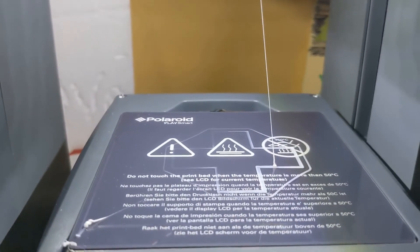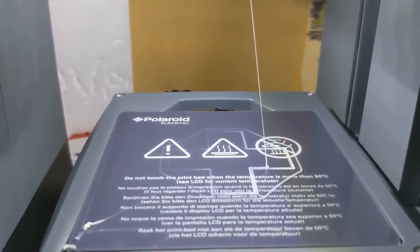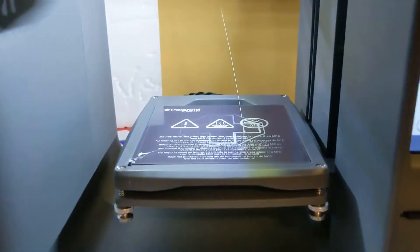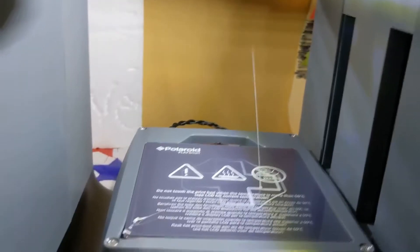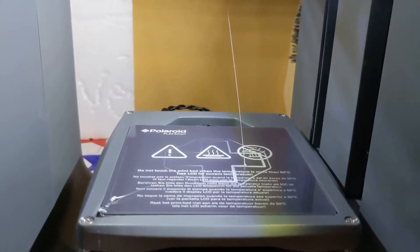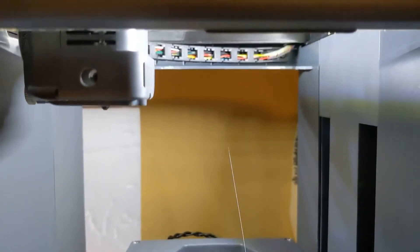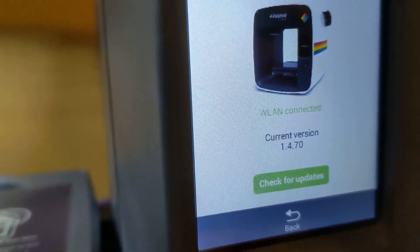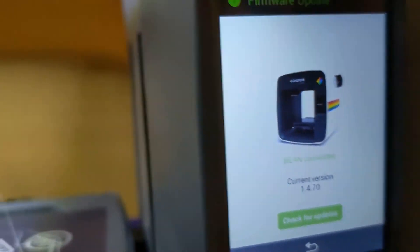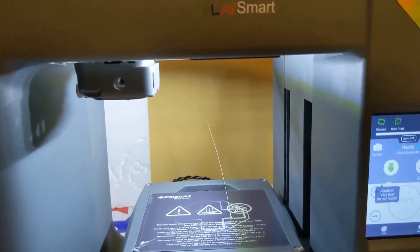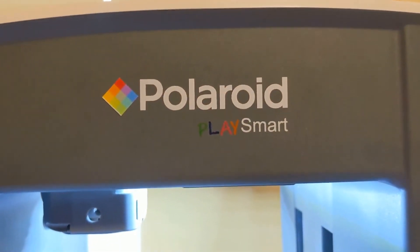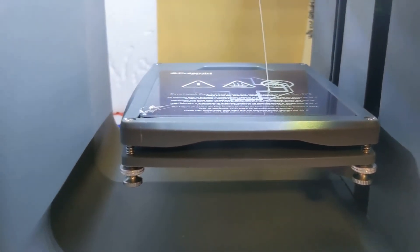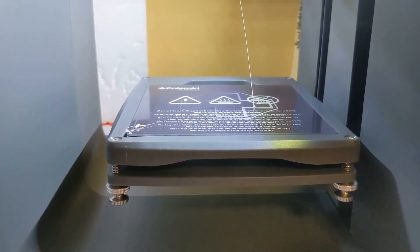Every single time, no matter what I do, and I have a lot of printers. I mean there's a couple more in the back, so I kind of know 3D printing. So this is really bad, I'm kind of at a loss. Firmware is up to date, firmware version 1.4.70, it's the latest. So I don't know, Polaroid PlaySmart, I don't know what's the deal with you. I'm pretty sure there's something going on with the bed.